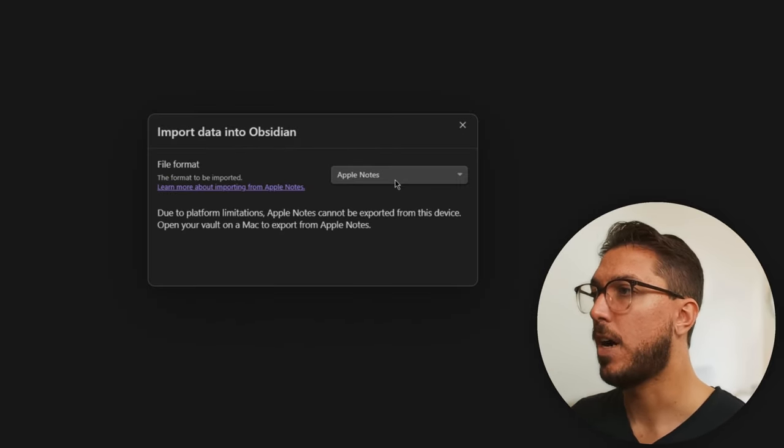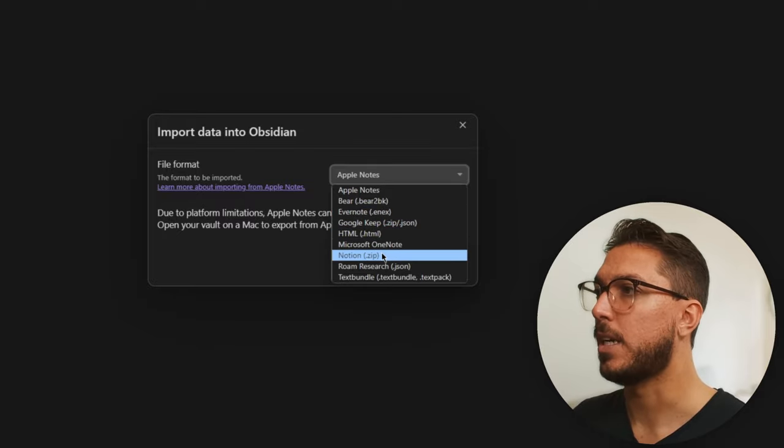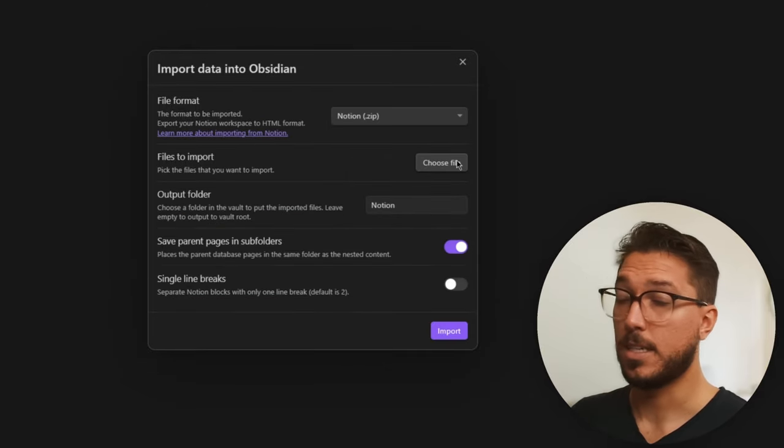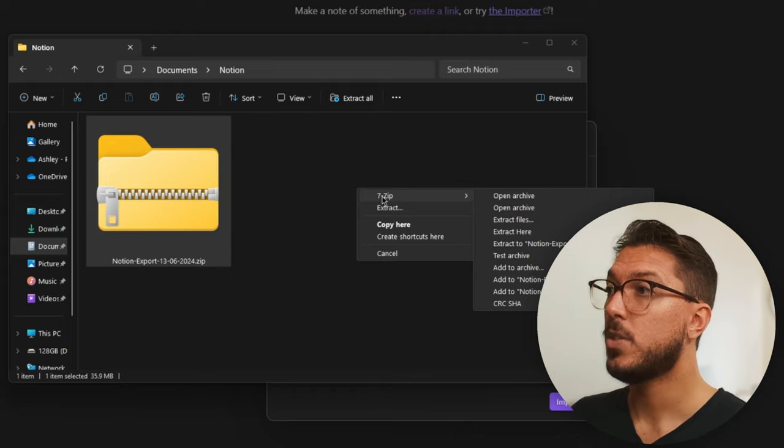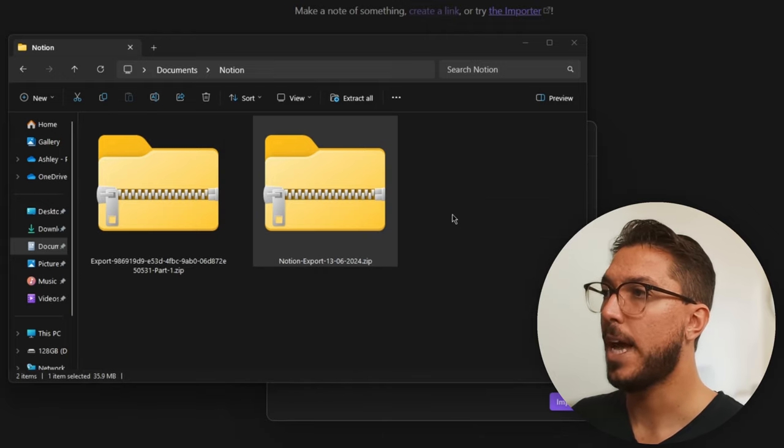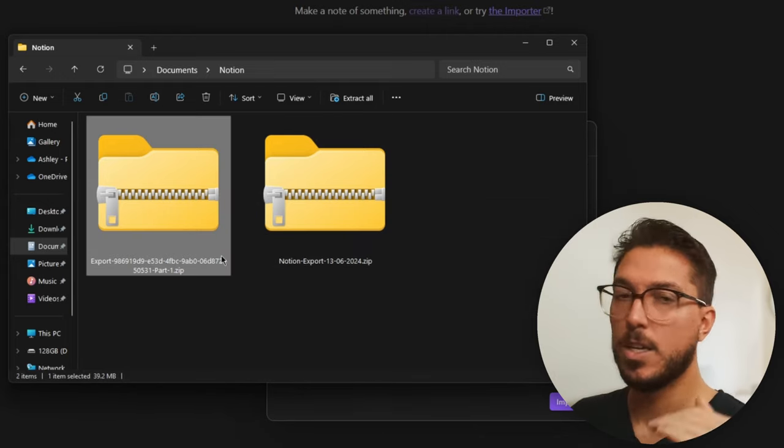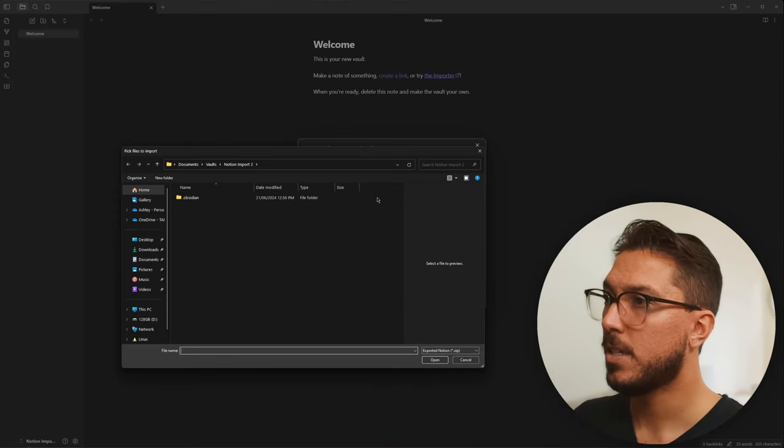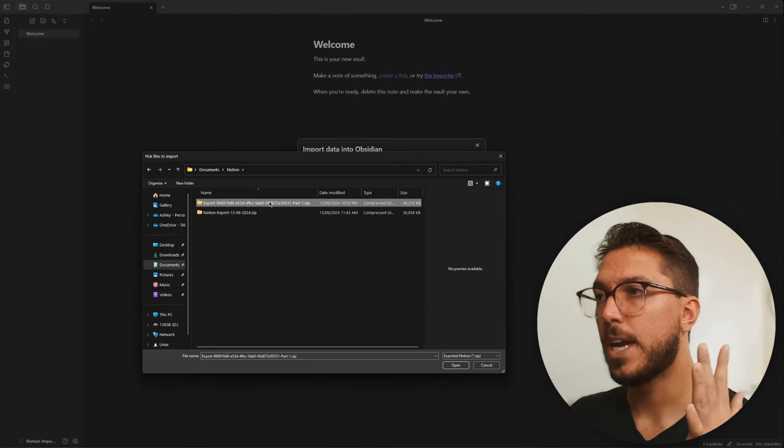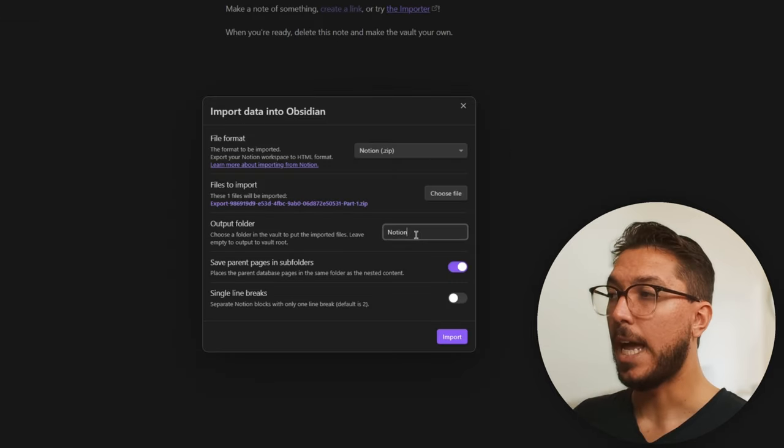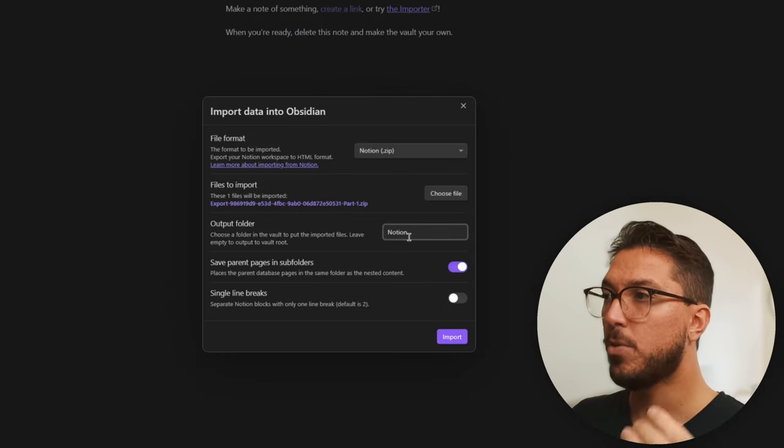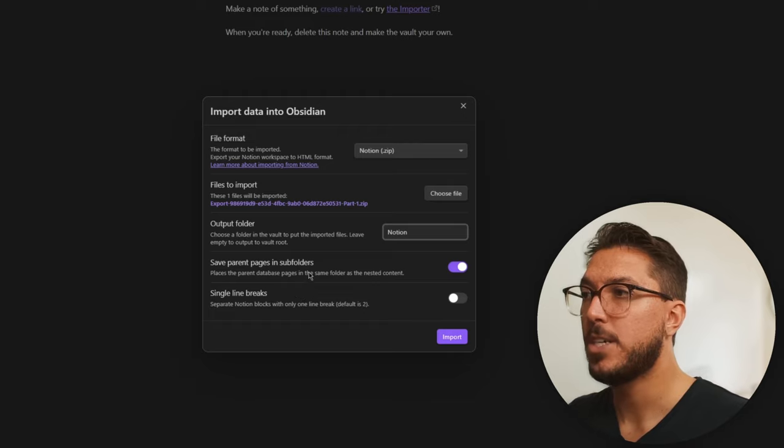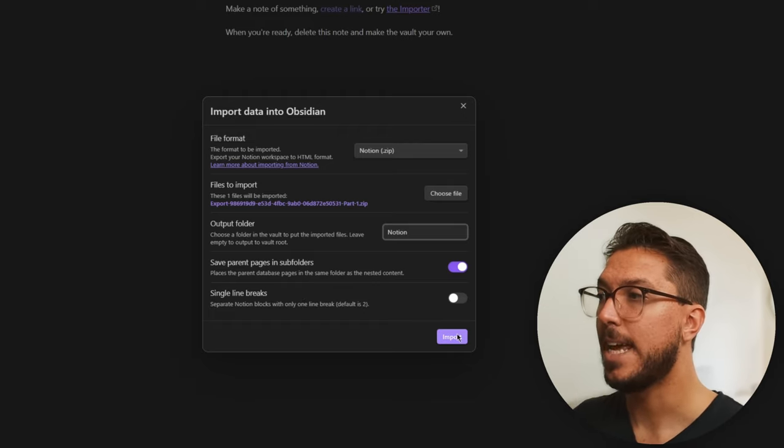We just need to select the file format and this is going to be notion.zip. And let's go ahead and select it. Just before we do, we just need to extract that first zip folder that we had a zip folder already inside that. And that's at the level that we need. Let's go back to Obsidian, go choose file and you just want to navigate to that folder that we just extracted.